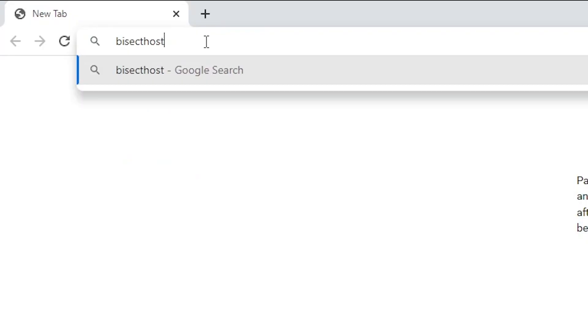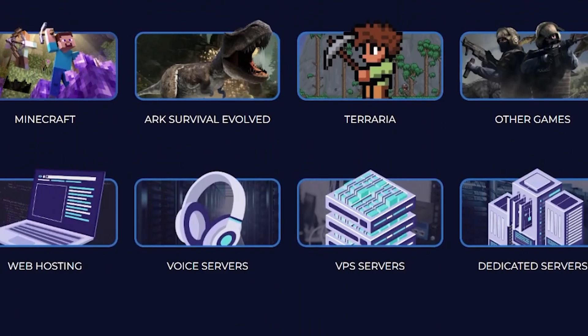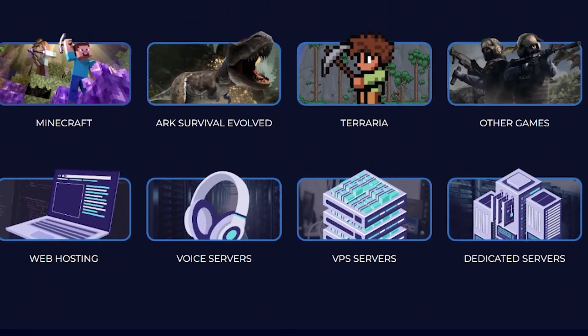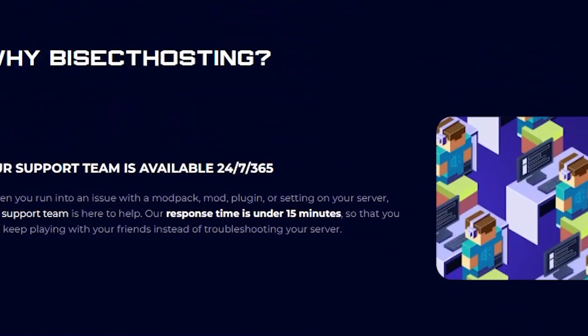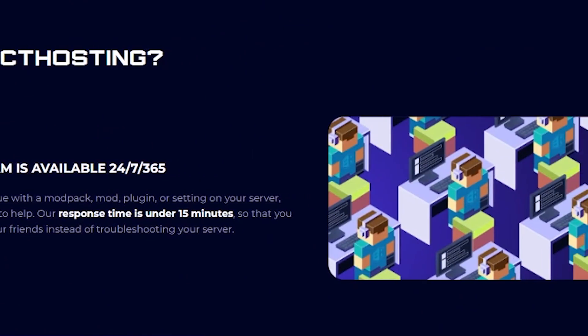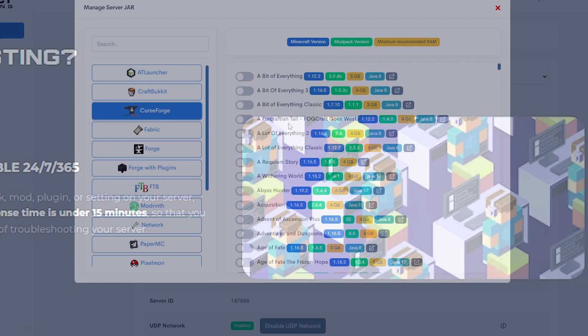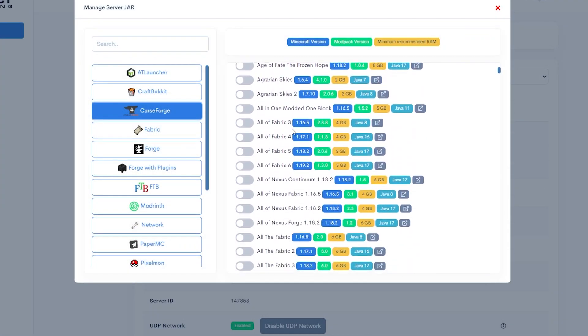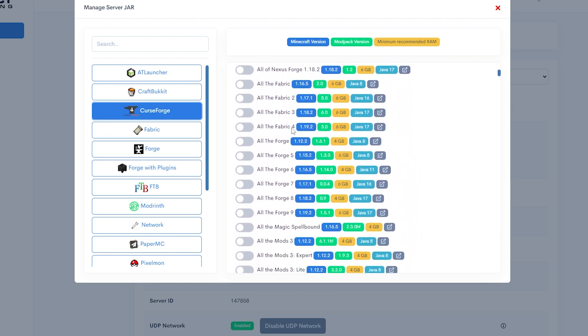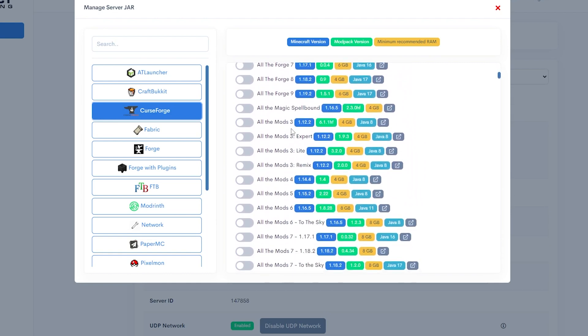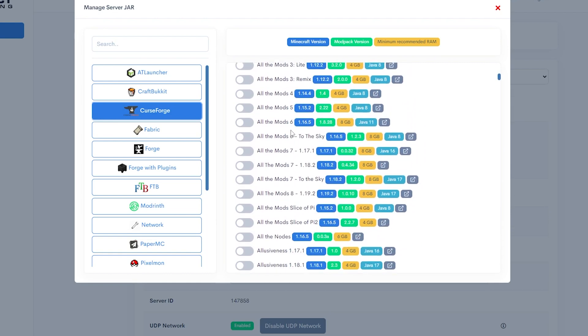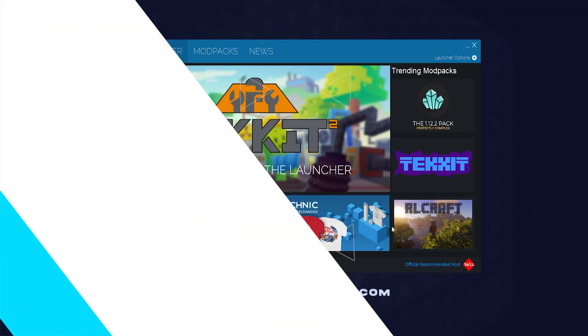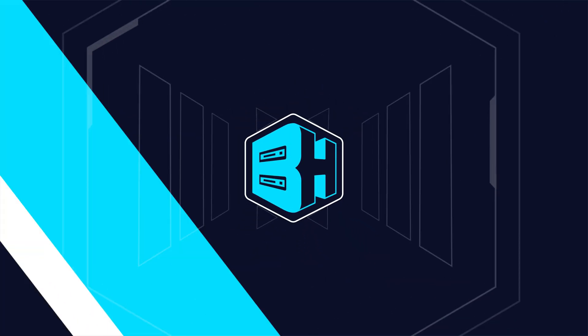server, check out bisecthosting.com. With state-of-the-art equipment, 24/7 reliable customer support, and a vast amount of mod packs to select with just a click of a button, Bisect Hosting will have something for everyone. First, when we have